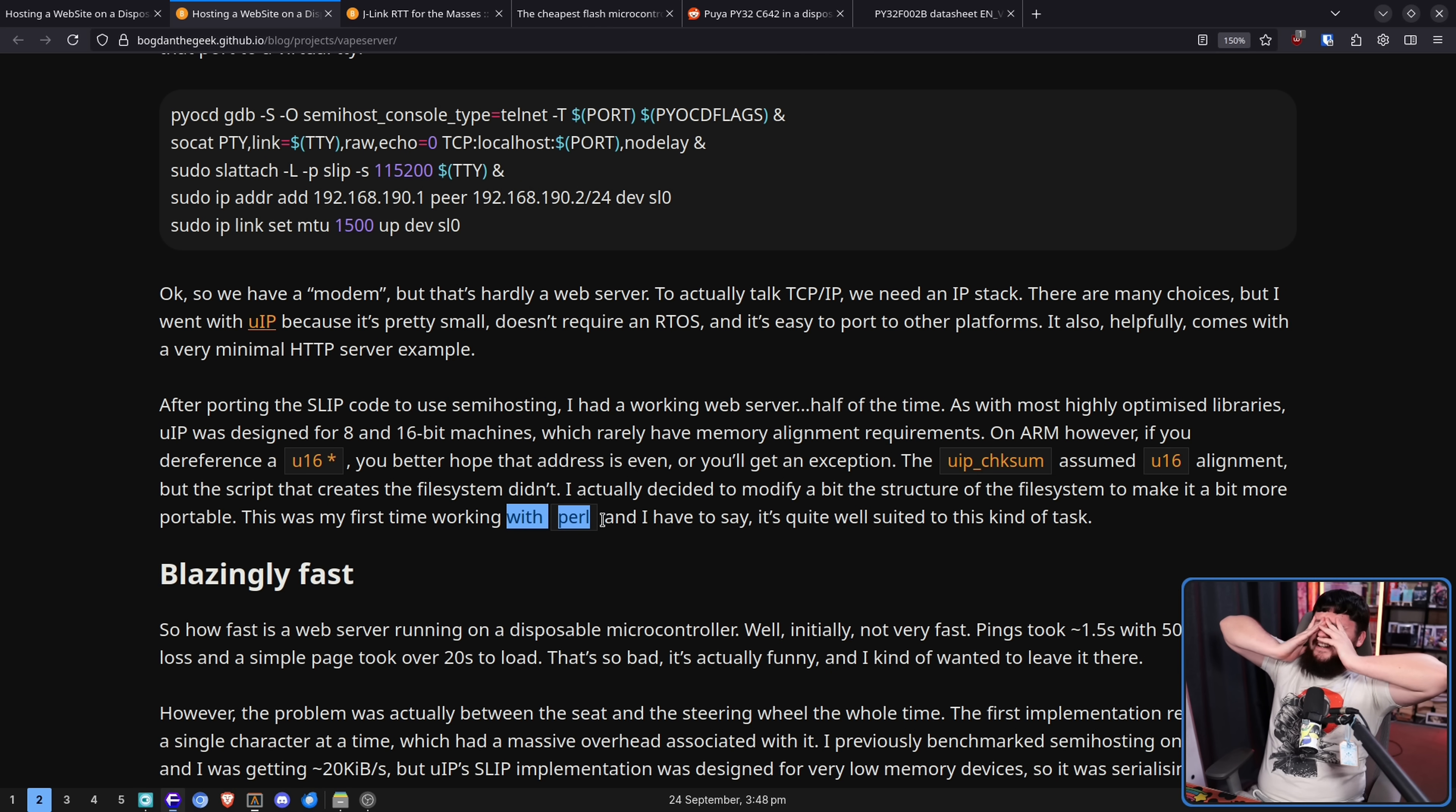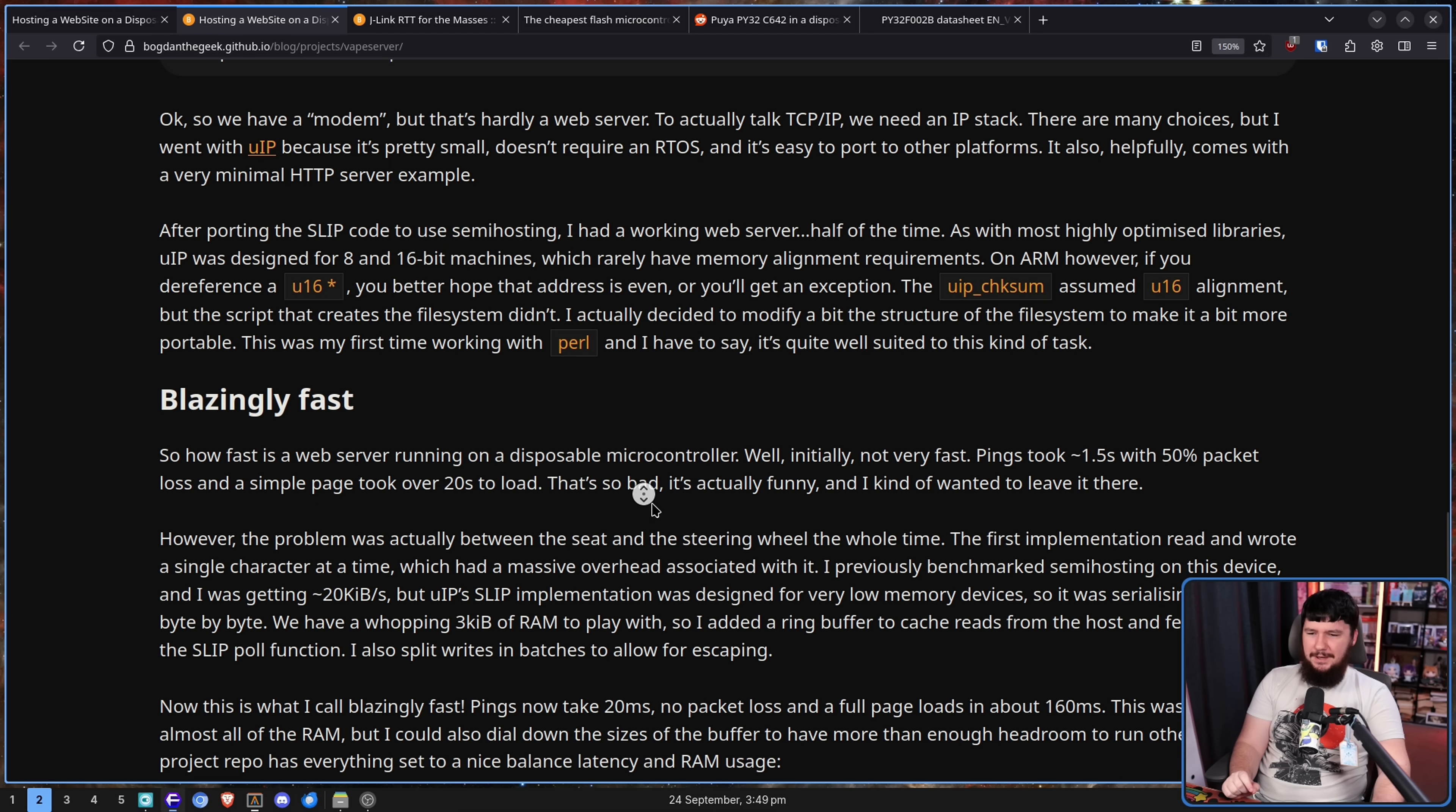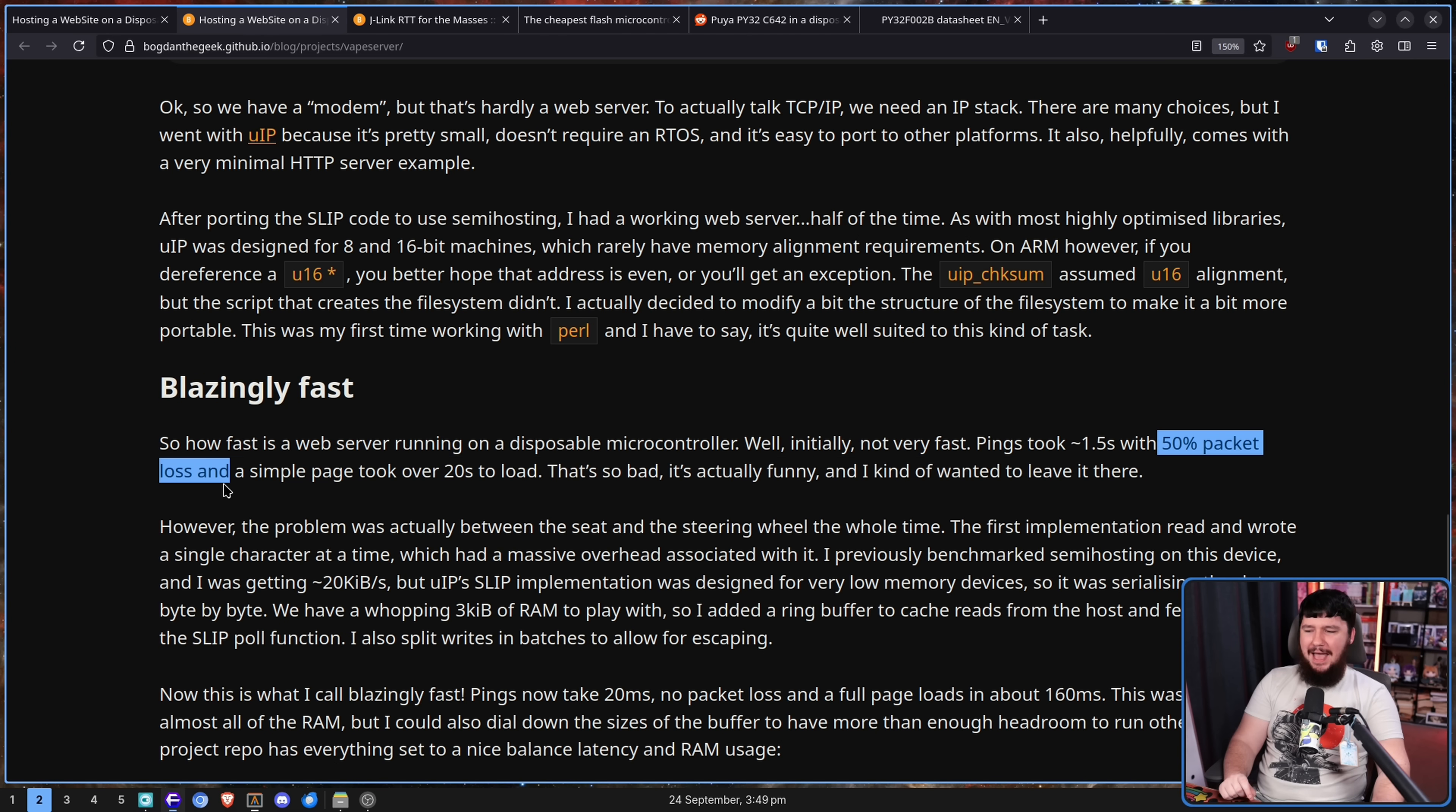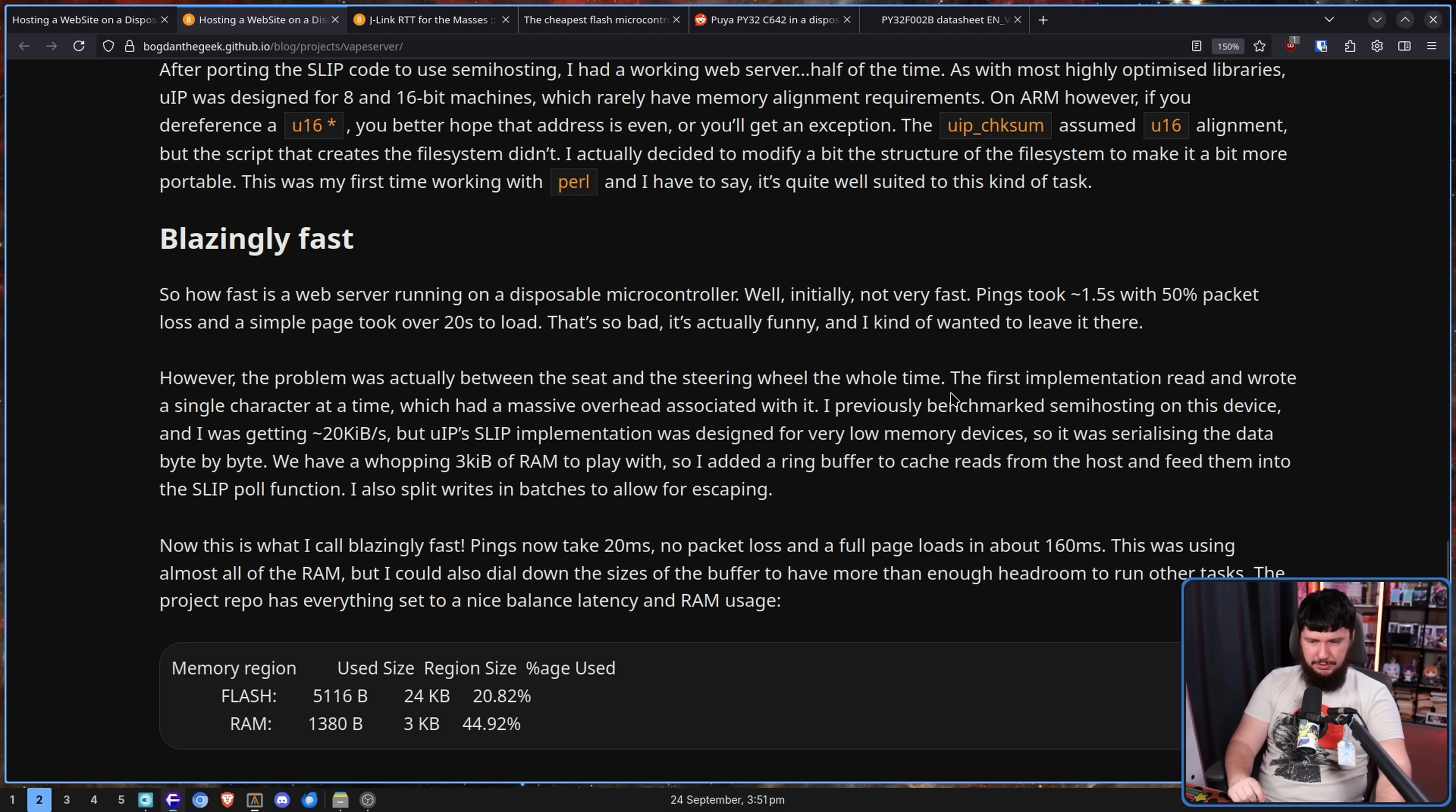What is up with all these people that say, yeah, I'm gonna learn a language just with the dumbest idea I could possibly have. But now that it works, it needs to be fast. And fast it was not. So remember the thing about it working half the time? Well, initially it wasn't very fast. Pings took 1.5 seconds with 50% packet loss. A simple page load took 20 seconds. That's so bad it's actually funny and I kind of wanted to leave it there.